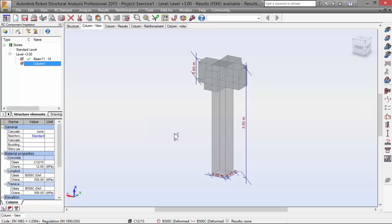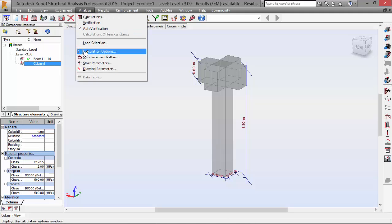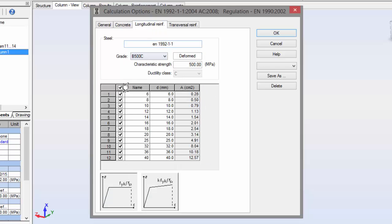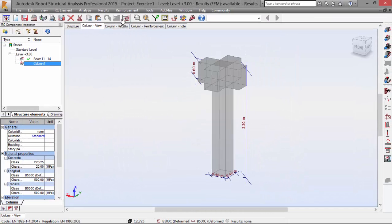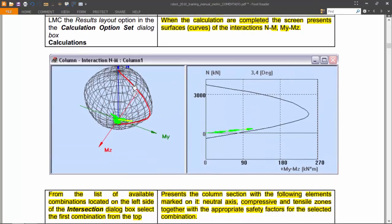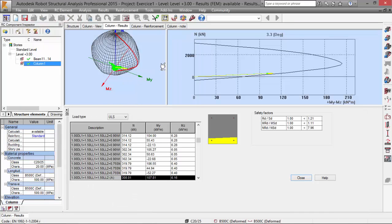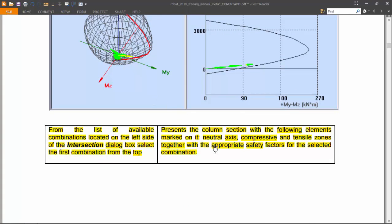Let's proceed. Results analysis, calculation options, concrete. Now select and deselect the appropriate bar diameters — selecting only the ones we want to use for this column design. This covers the compressive and tensile zones, together with appropriate safety factors for the selected combination.